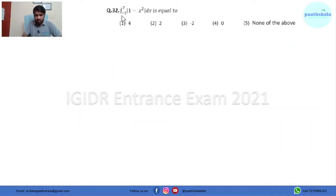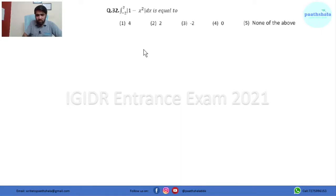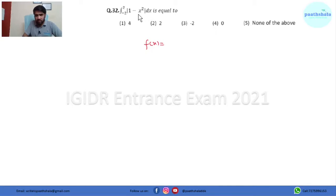In question 32 we have to find the integral from -2 to 2 of |1 minus x²| dx. Whenever we have a modulus function, we have to assess the nature of the function. Here the function is 1 minus x², which factors as (1 minus x)(1 plus x).